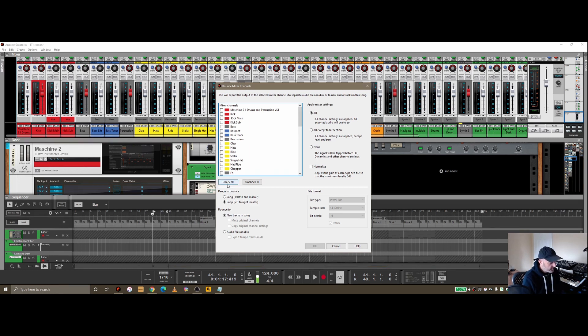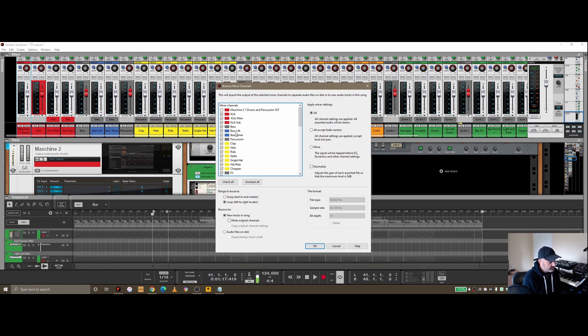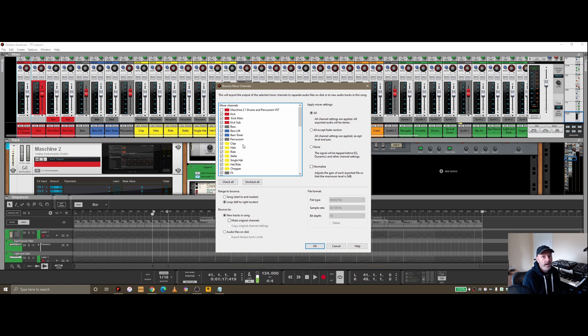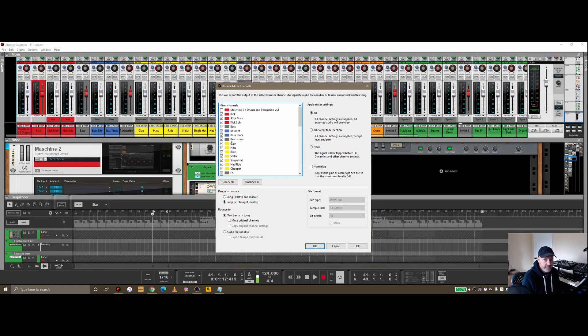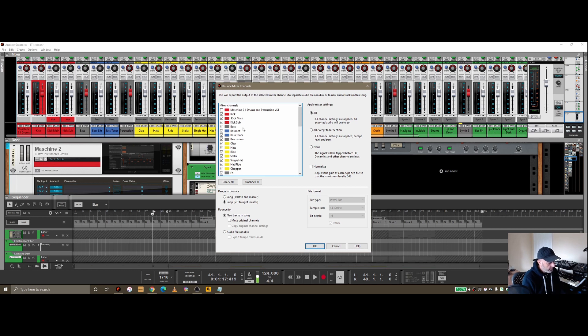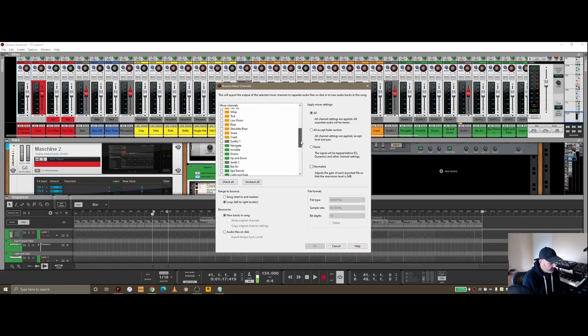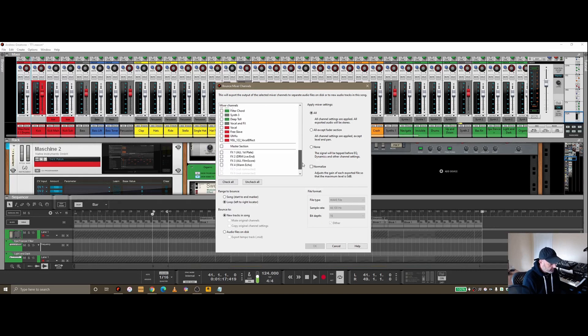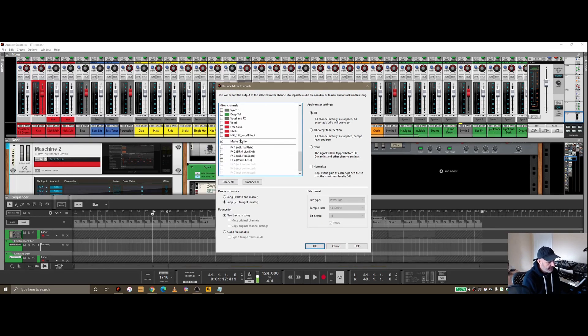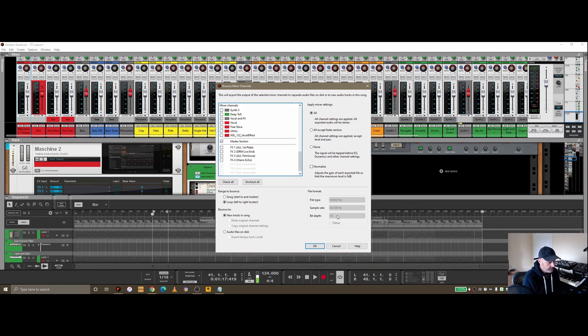Let's say I'm going to send this off for mastering somewhere. I can check all these boxes and bounce them out as individual WAVs. I can send those as a collection to whoever's doing the mastering, so they have greater control. Or I can come down and check the master section, which will give me the track in WAV format.